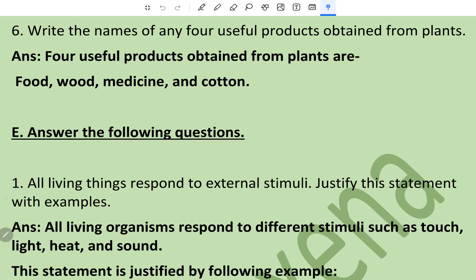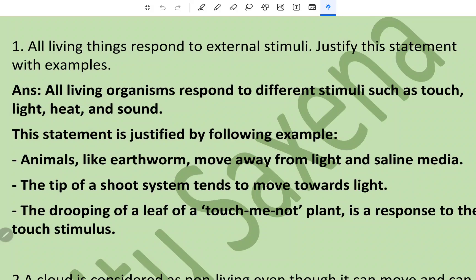Question number one: all living things respond to external stimuli — justify this statement with examples. All living organisms respond to different stimuli such as touch, heat, light, and sound. This statement is justified by the following examples: earthworms move away from light and saline media; the tip of a shoot tends to move towards light; the drooping of a leaf of a touch-me-not plant is a response to the touch stimulus.